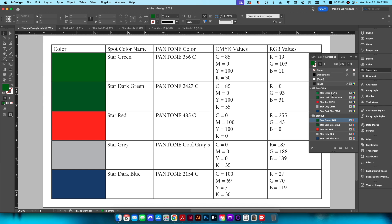I won't be saving these files out since your branding standards will be different from the fake one I created. If you want to support the channel, click the like button, subscribe if you haven't already, and check out the Patreon page. I appreciate the view — if you have any questions leave them below, and until the next one, take it easy.